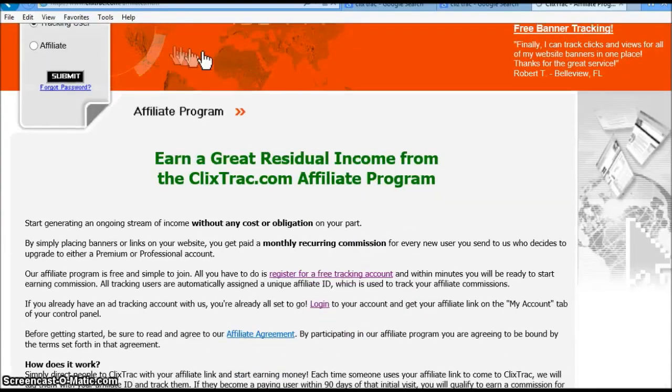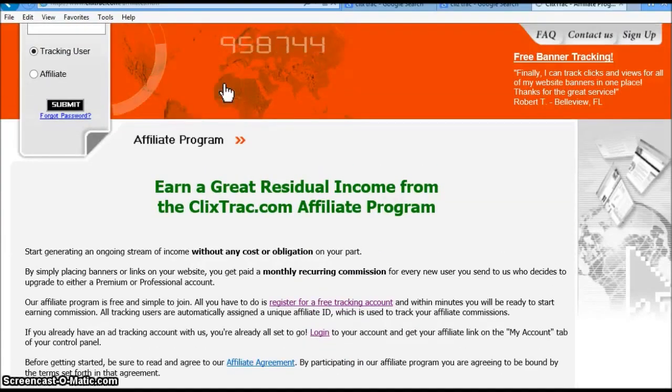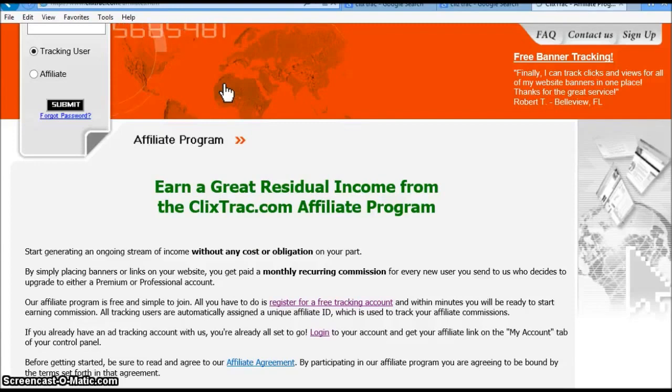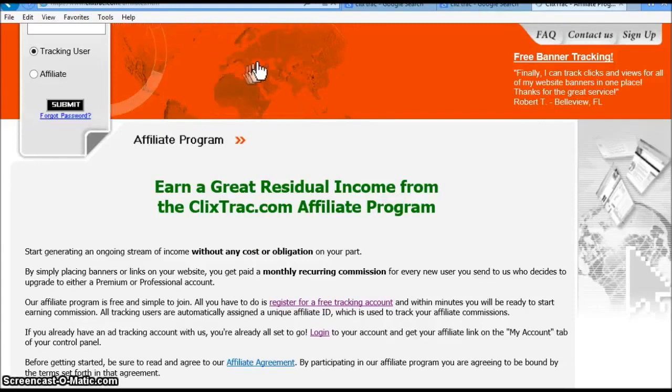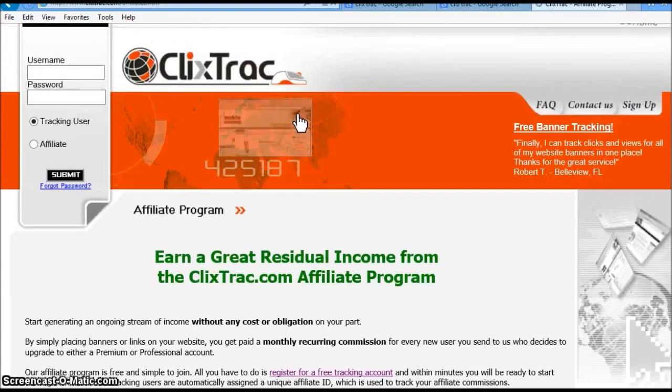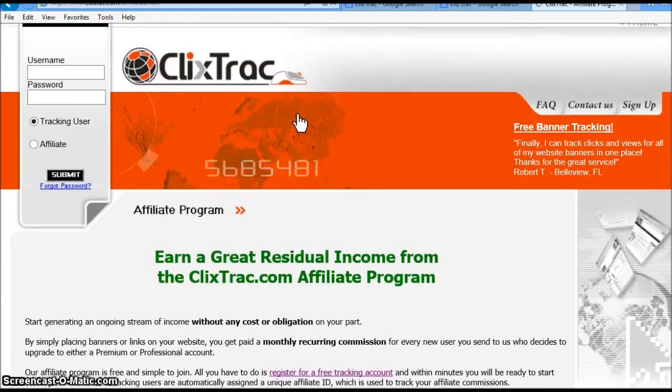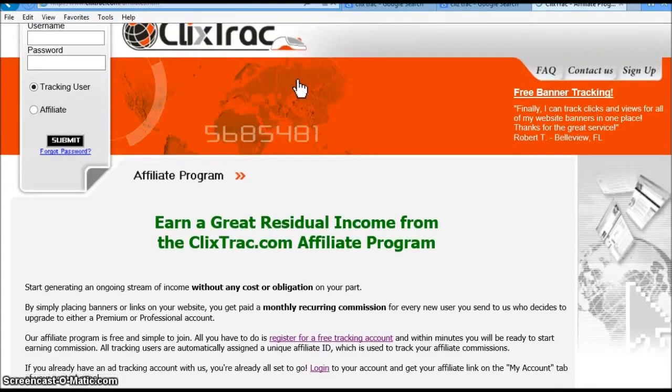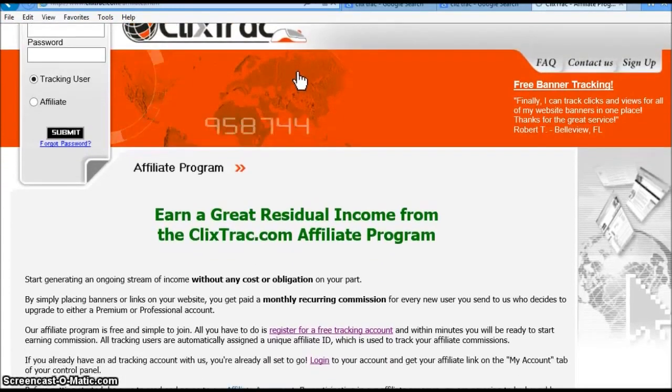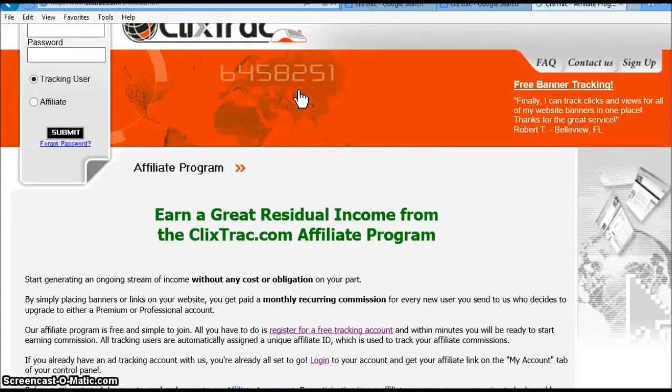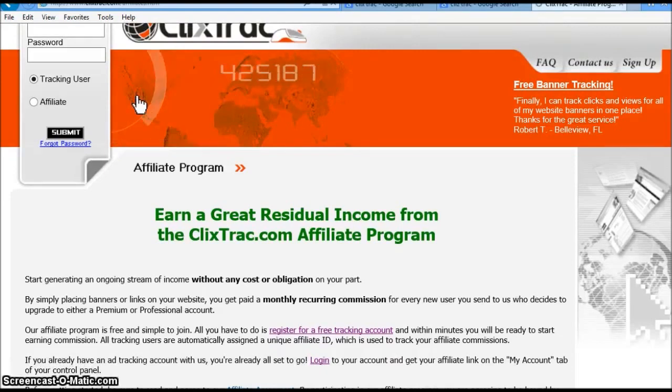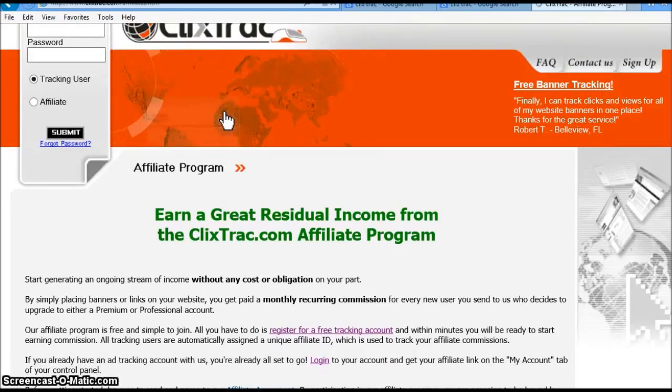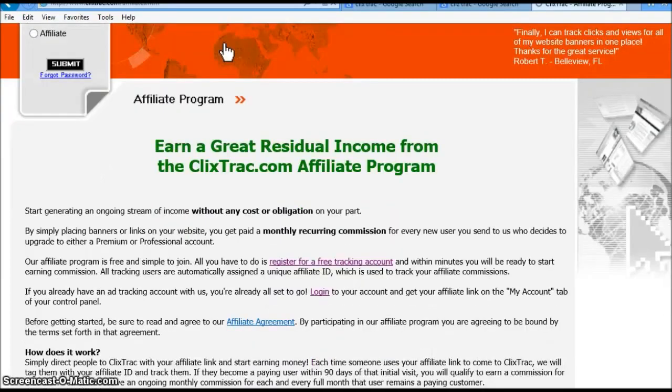Anyway, if you want to go ahead and sign up, just click the link below the video. That's the actual referral link that you can click on to sign up. And then once you sign up, you'll get your affiliate link and start promoting your link, so that way you can receive income as well. Alright, thank you.